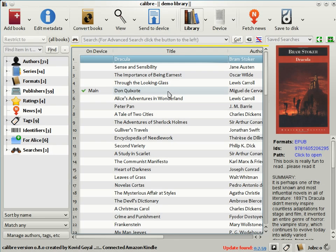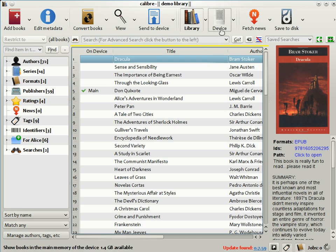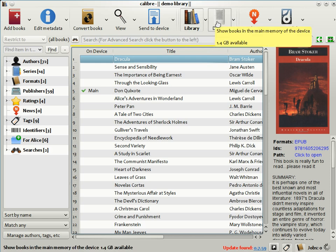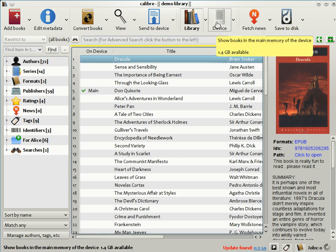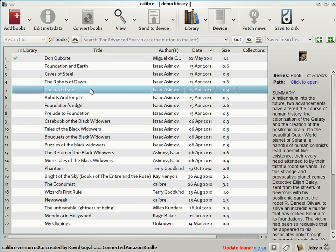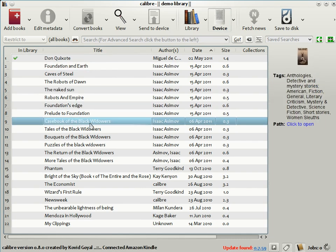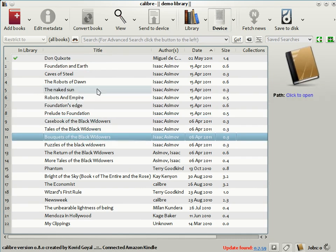When you connect your ebook reader to the computer, Calibre detects it and brings up a little icon on the toolbar to represent the connected device. In this case, I've connected a Kindle to my computer. By clicking on the icon, you can see the list of books on the device. As you can see here, I'm a big Asimov fan. I have a lot of Asimovs on my Kindle.